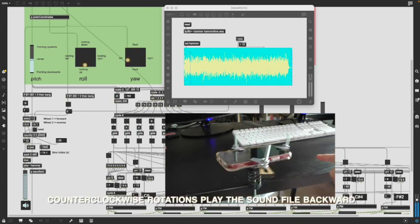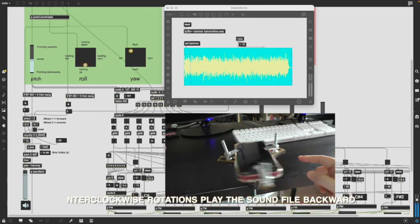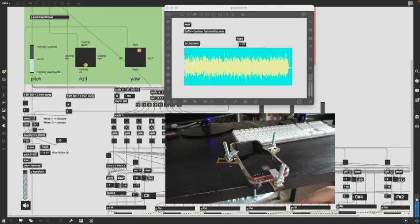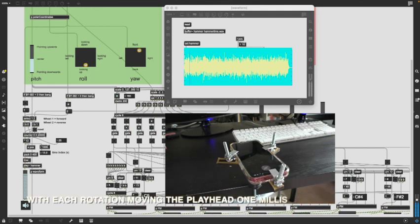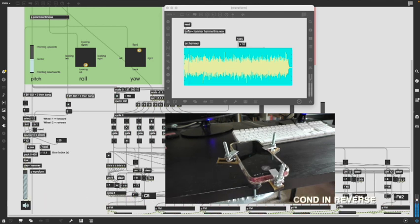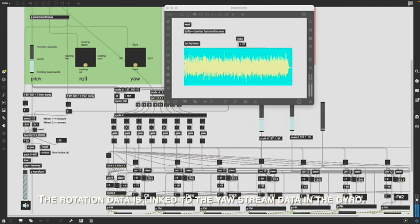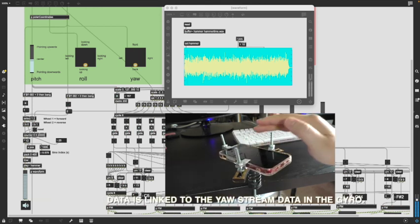Conversely, counterclockwise rotations play the sound file backward, with each rotation moving the playhead one millisecond in reverse. The rotation data is linked to the all-stream data in the gyro.